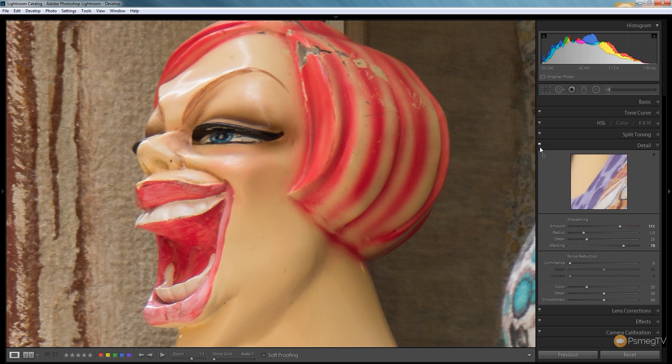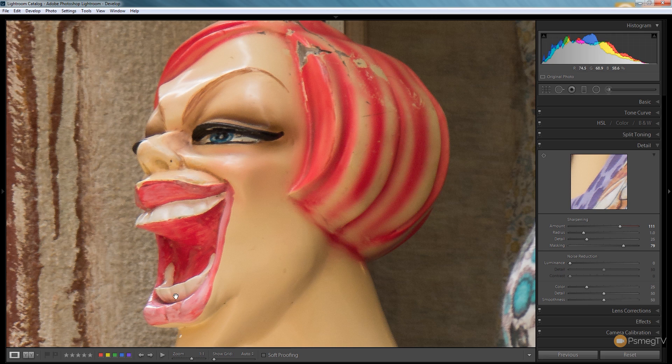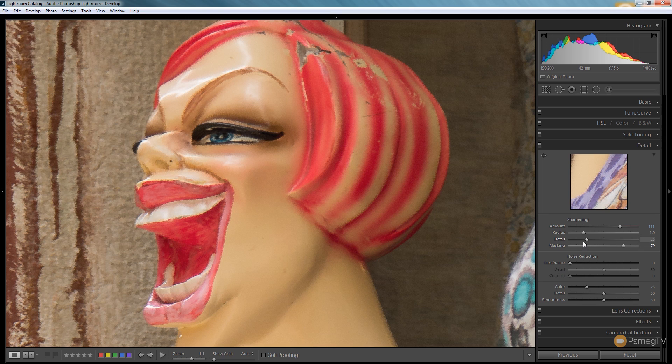Okay so we start to see some more detail but we are noticing that horrible effect that we're getting around the eyes and inside the mouth. If you take a look where the teeth are you can see we're starting to get this horrible painterly kind of effect in there.